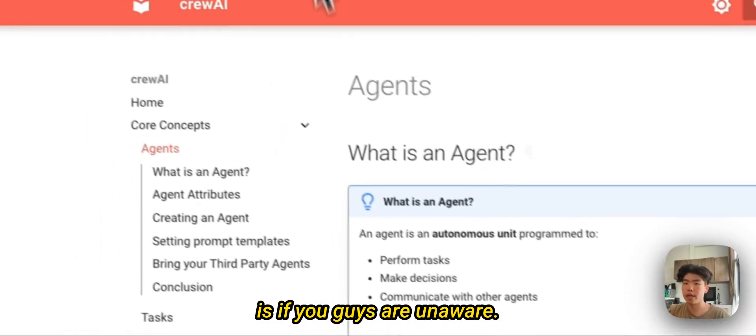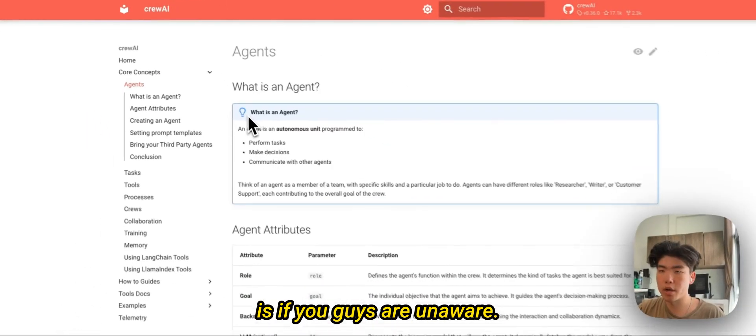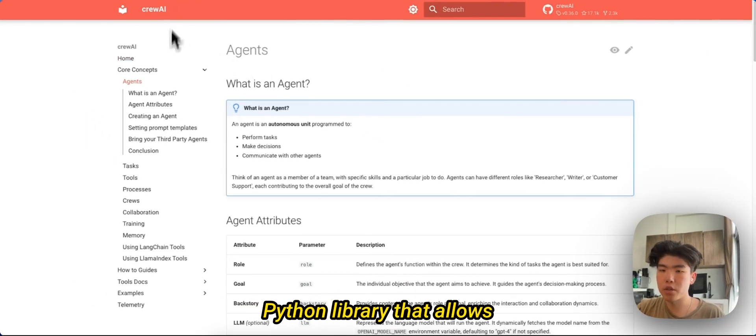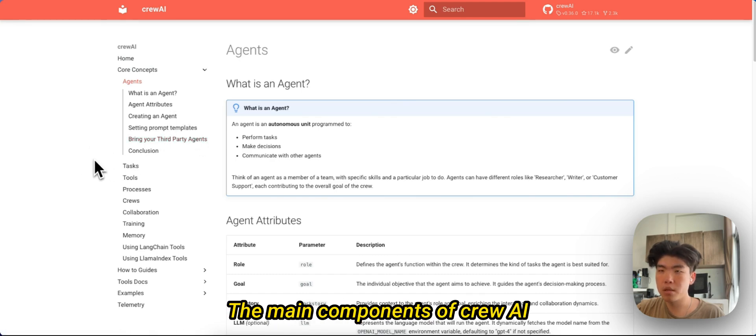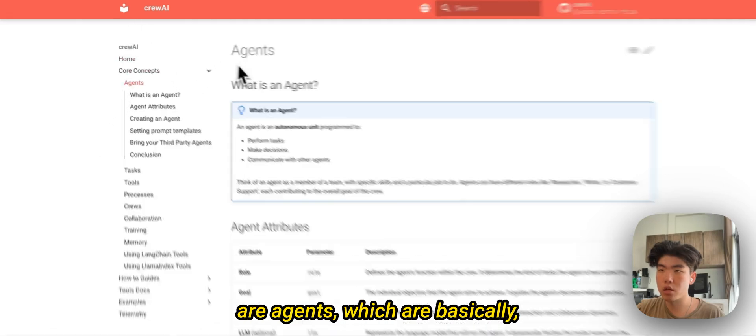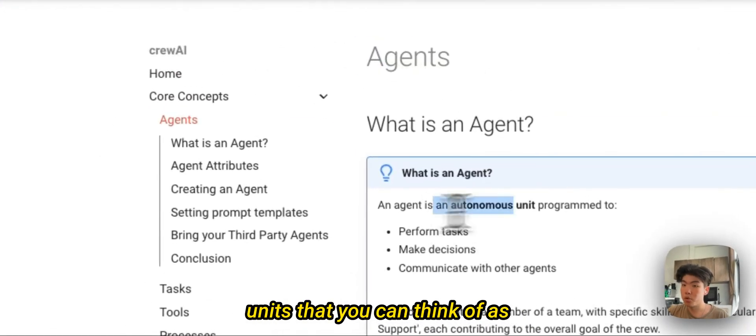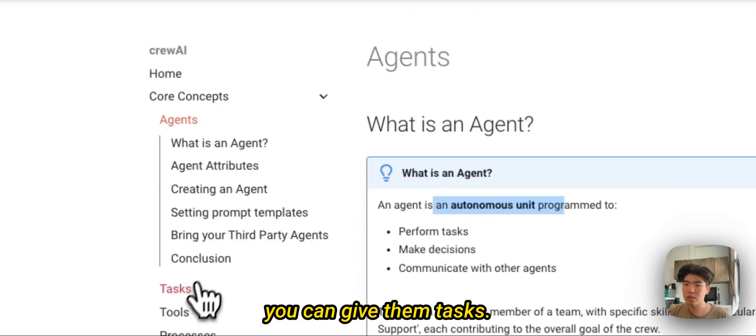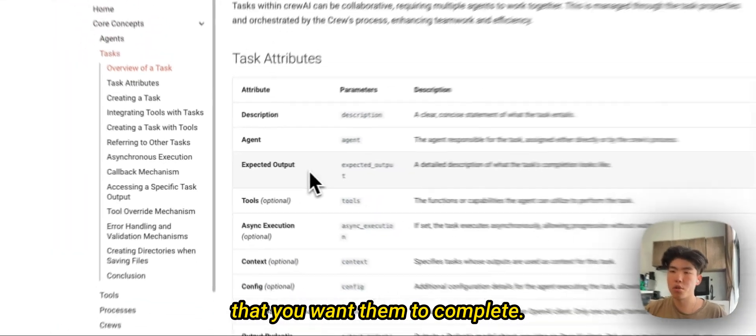I'll do a quick 30 second summary of what CrewAI is if you guys are unaware. Essentially CrewAI is a Python library that allows you to create AI agents. The main components of CrewAI are agents, which are basically units that you can think of as agents.